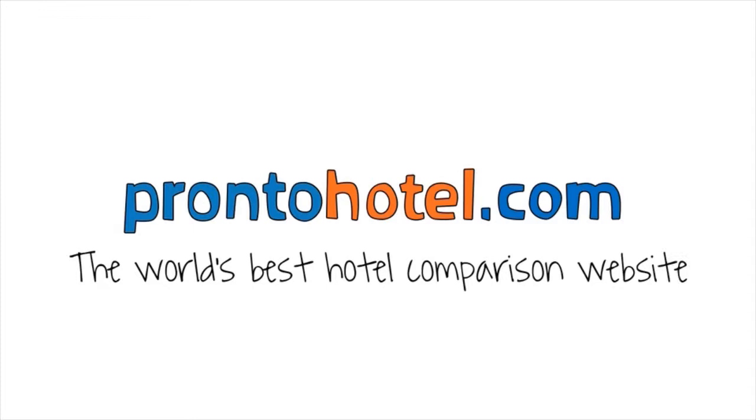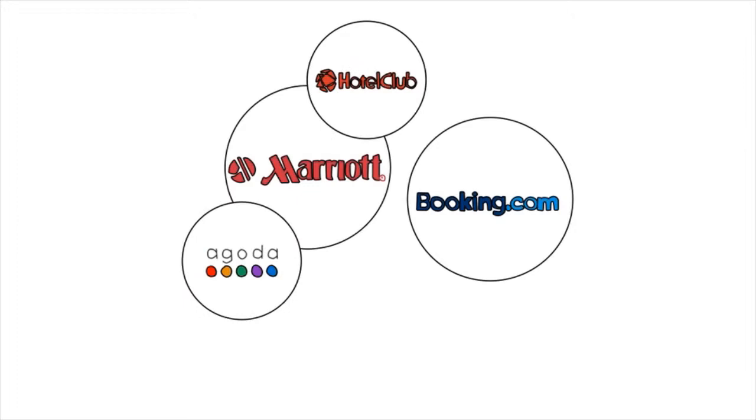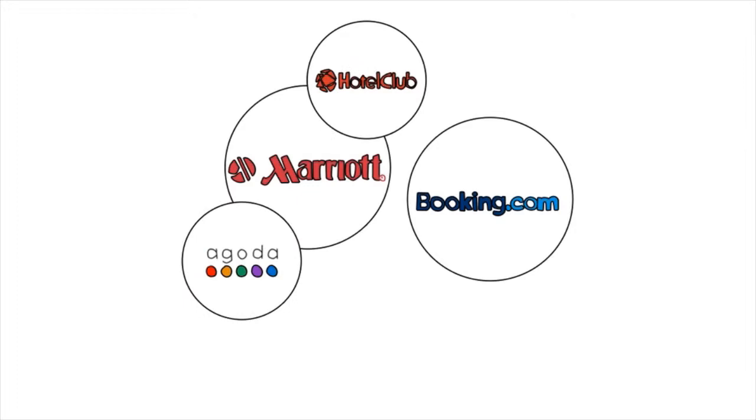Enter your travel information and in just seconds, ProntoHotel will do what was going to take you hours and simultaneously search all of the web's big-name booking sites to create a list of all of the hotels that fit your needs and the prices each booking site is selling them for.